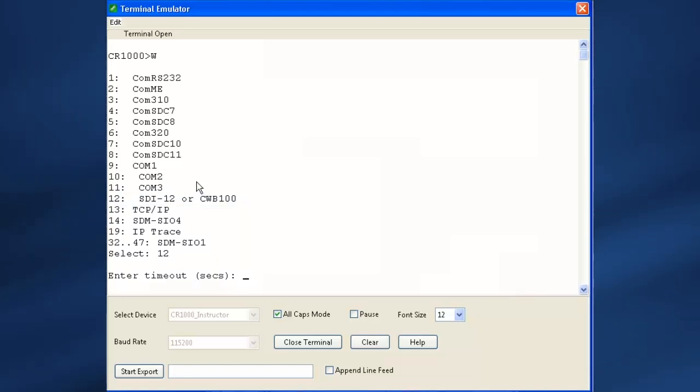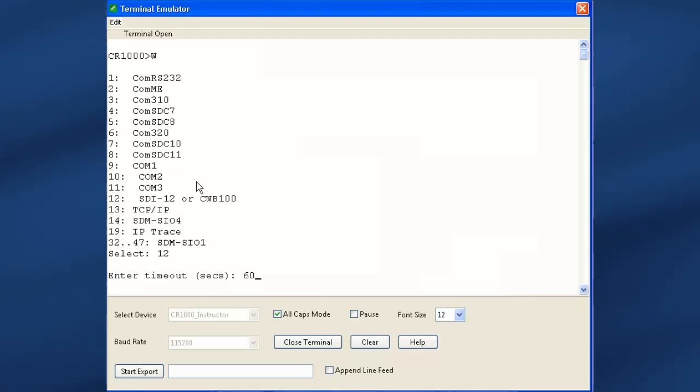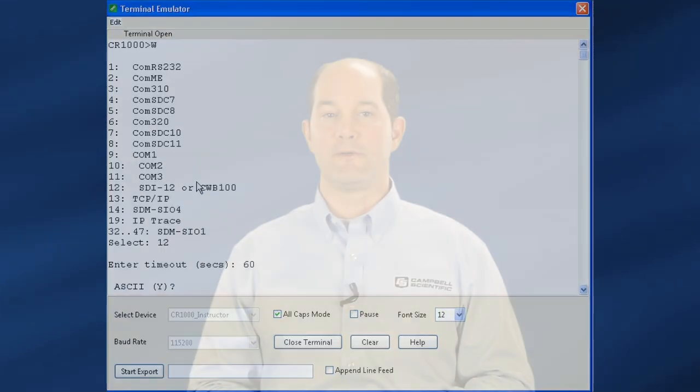Enter the time in seconds that you want to watch the SDI-12 traffic. In this example, the sensor is being queried by the data logger every 10 seconds. Entering 60 seconds will give us enough time to see several transactions. Any keystroke renews the timeout.